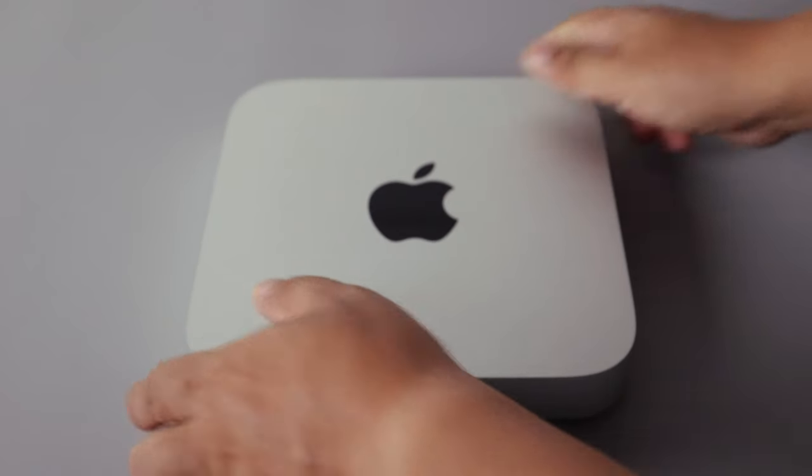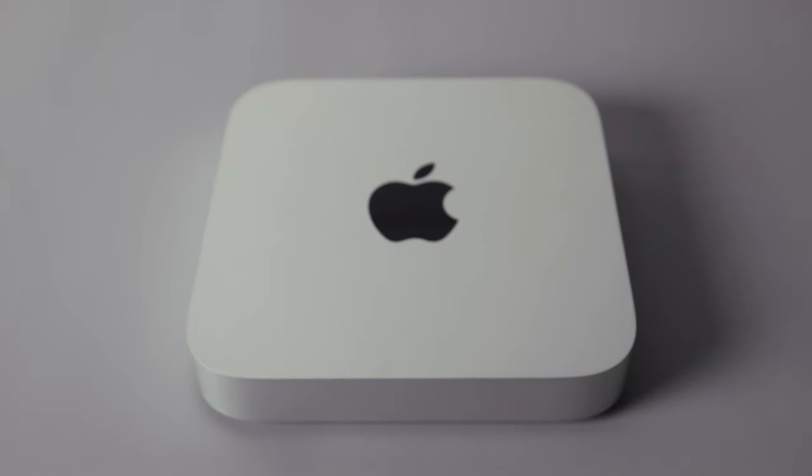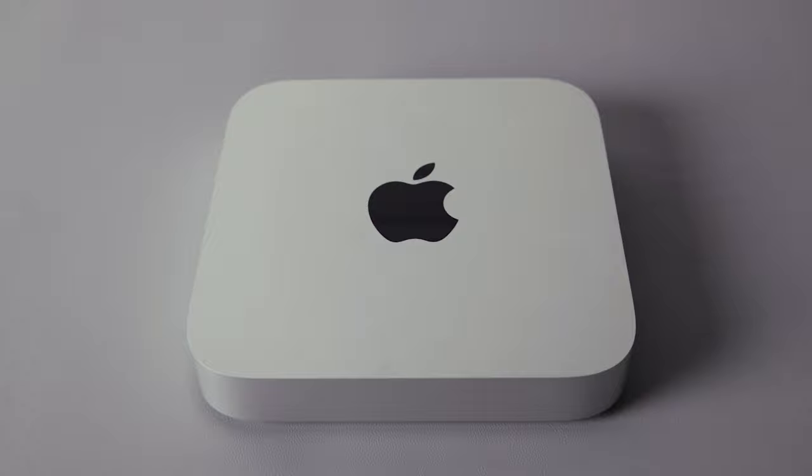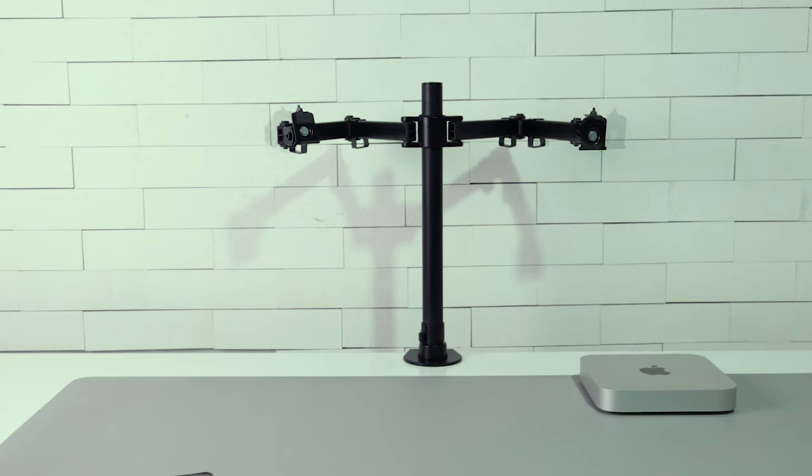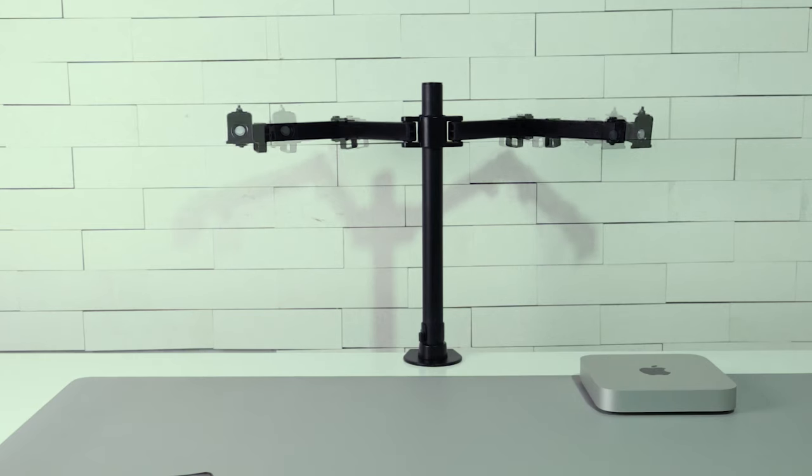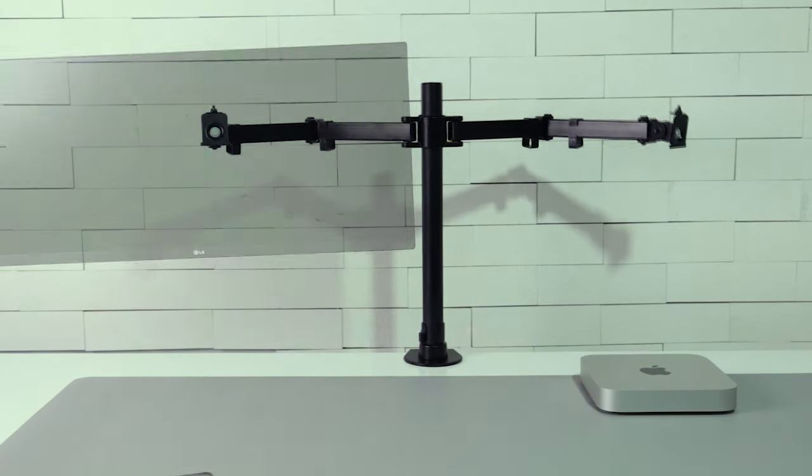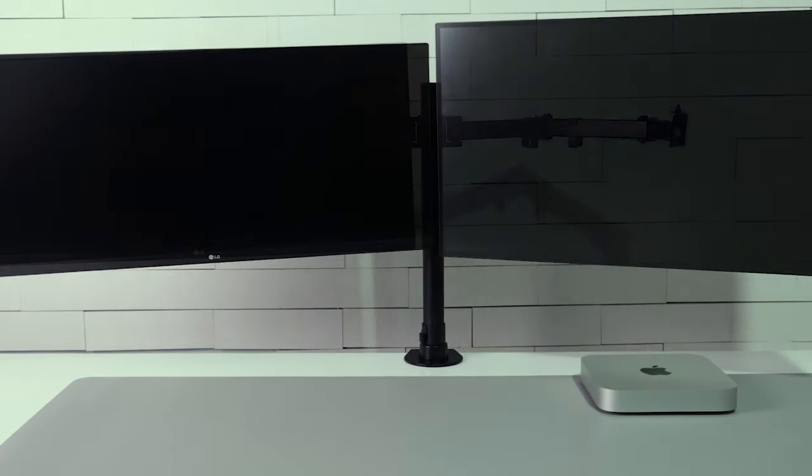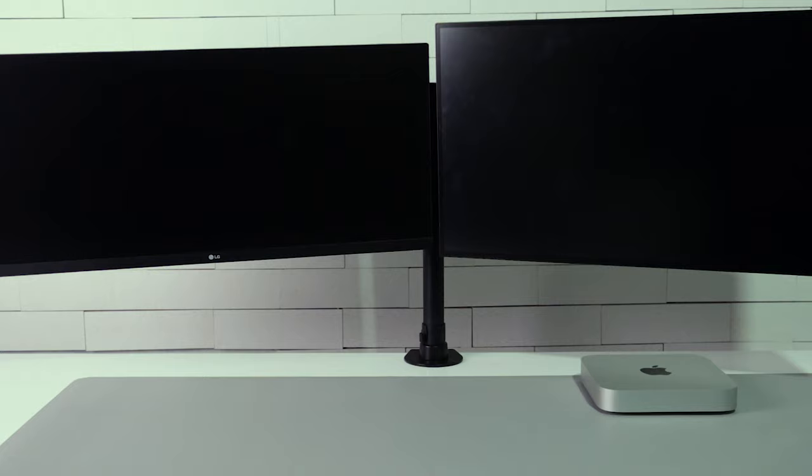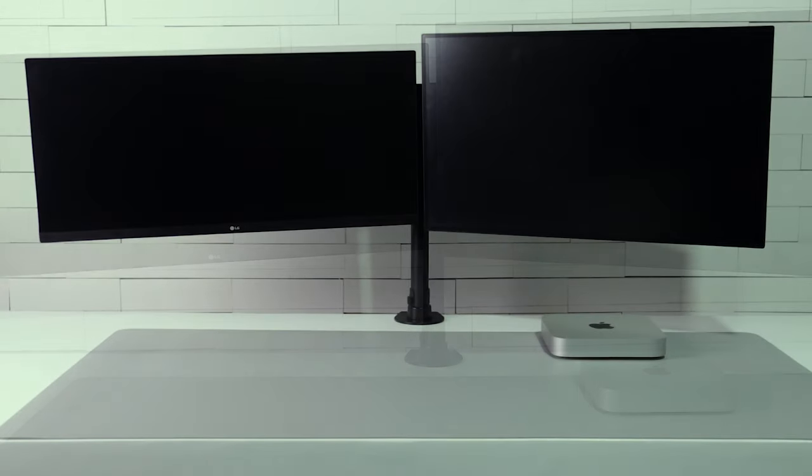This is the Mac Mini M1. Based on Apple.com, you can connect two monitors to the Apple Mac Mini M1. One via the HDMI port and another via the USB-C port.